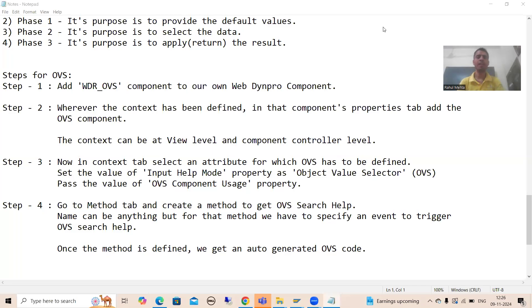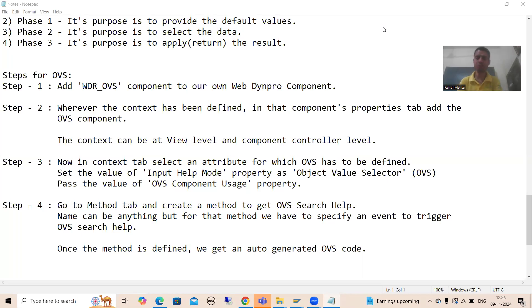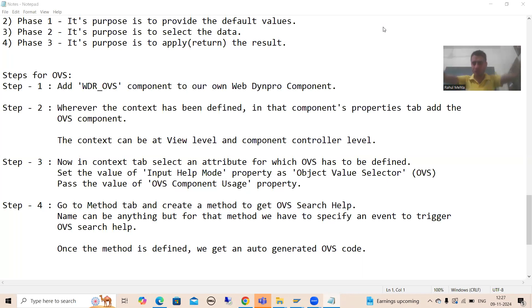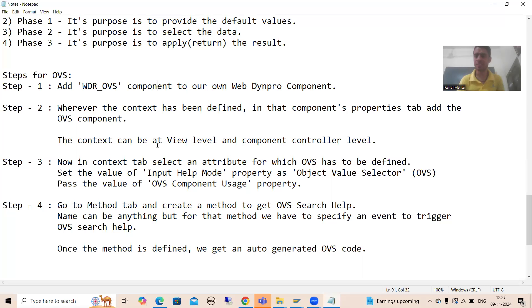Hello everyone. We will continue the topic WebDynpro ABAP. In the previous videos, we started with OVS as a part of component usage. We firstly understood what OVS is, how it is different from search help, what are the various phases or steps. Then we started with the practical part, and in the last video, we covered the first three steps.